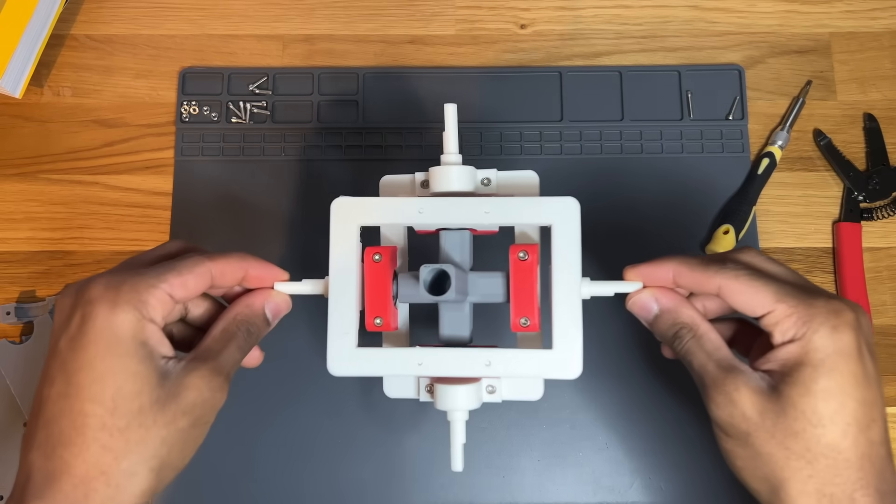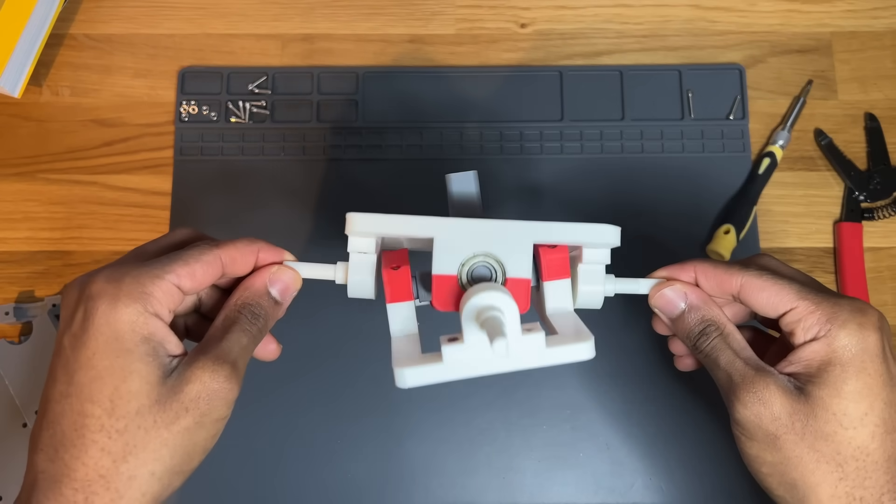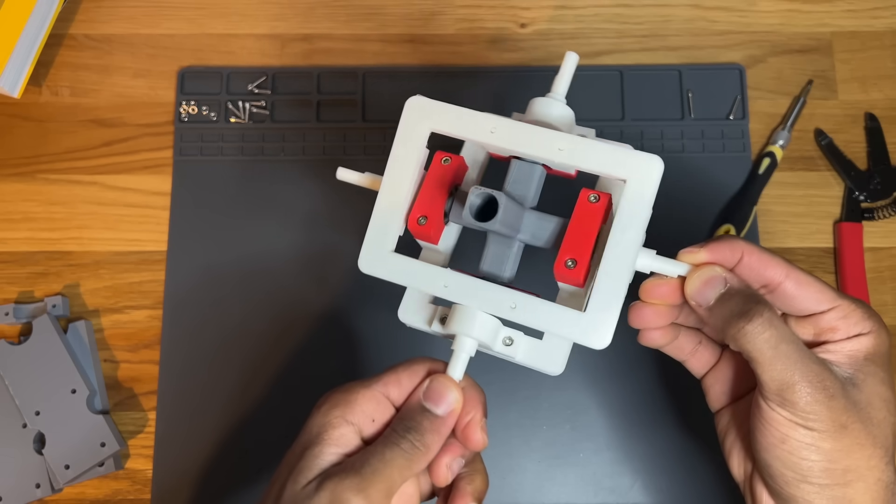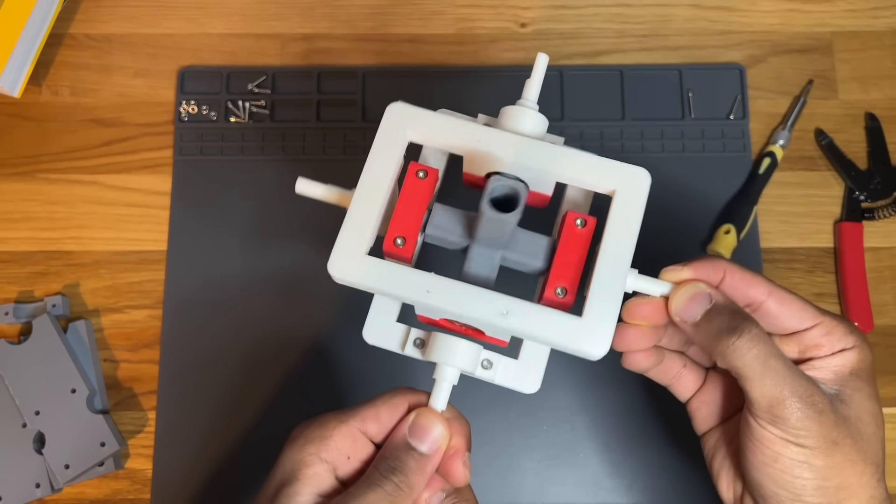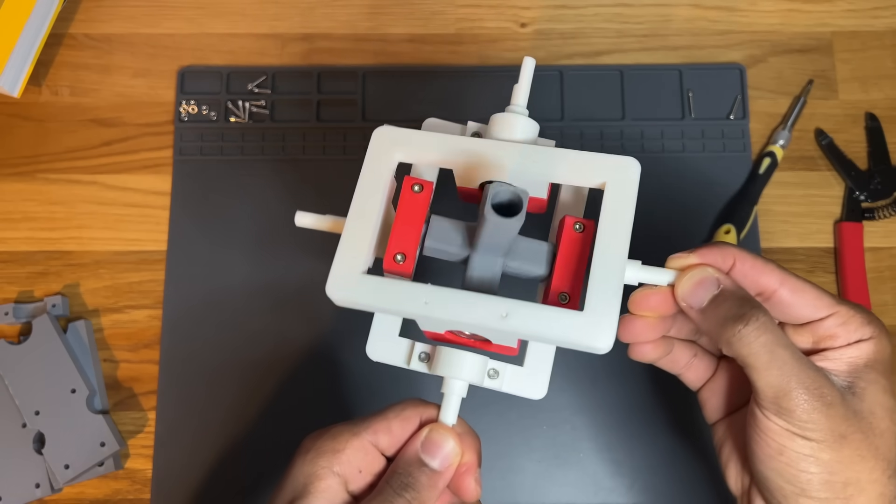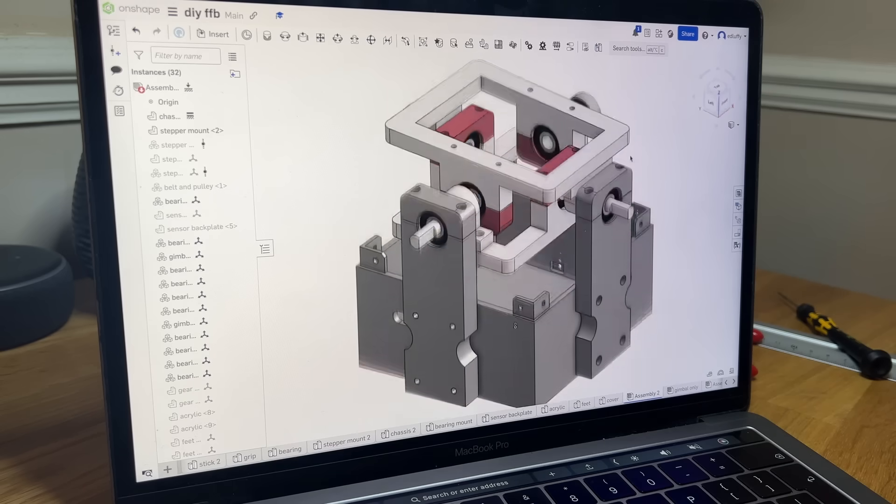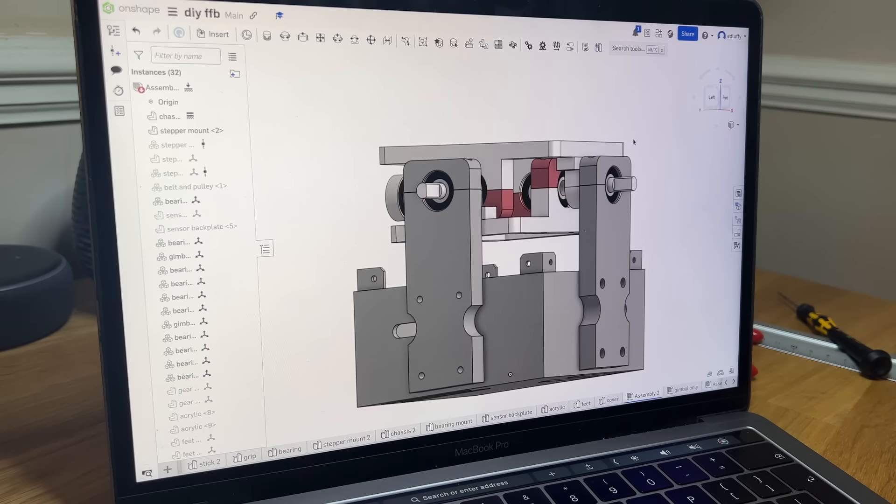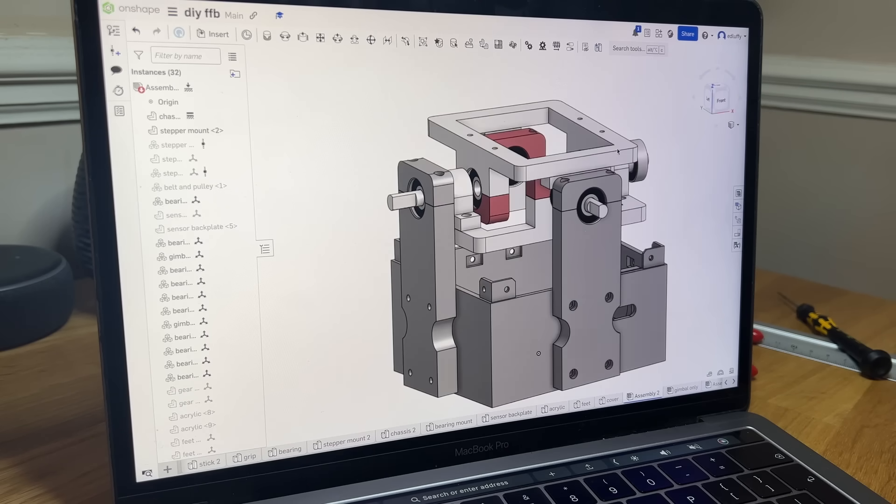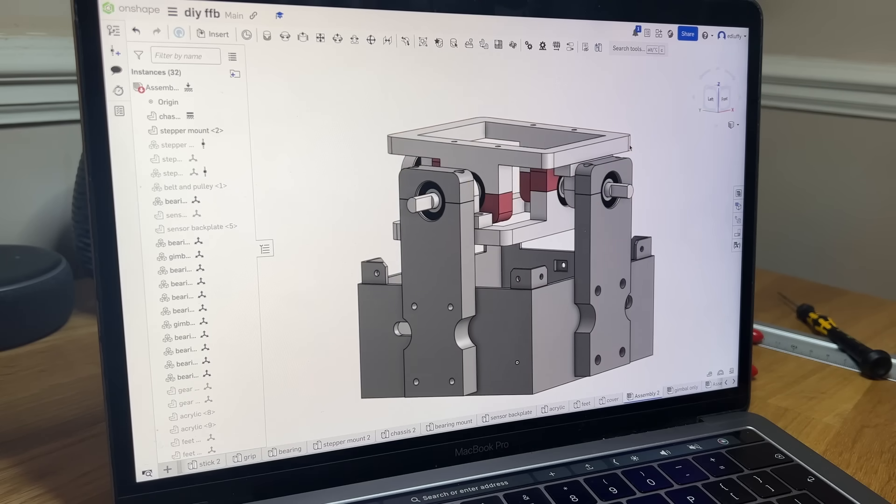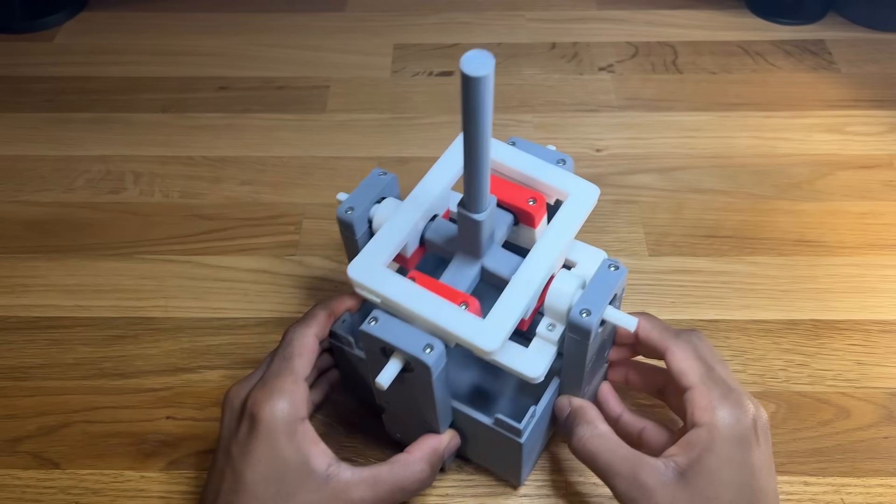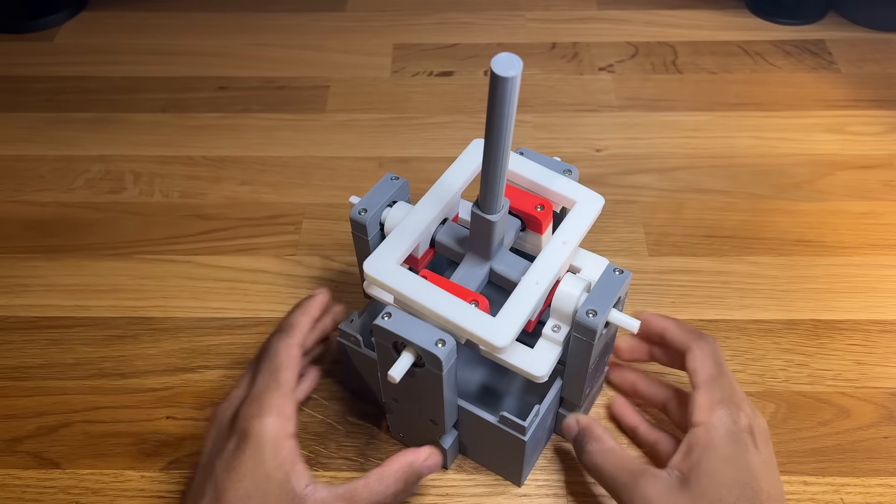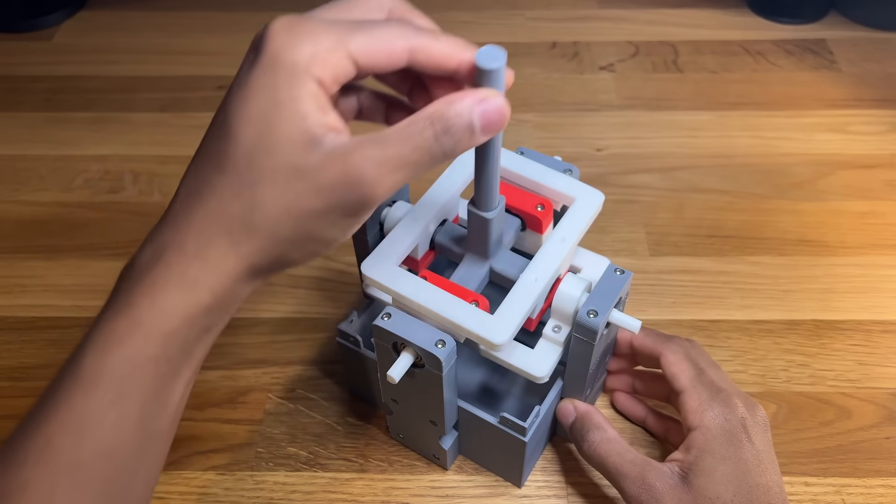So, we have something that resembles a functional gimbal, but we're not quite finished yet. I need a sturdy superstructure to hold everything in place. So, I went back into CAD and made a slightly over-engineered base that's designed to suspend the gimbal in the air. And with everything assembled, I finally had a working gimbal system.